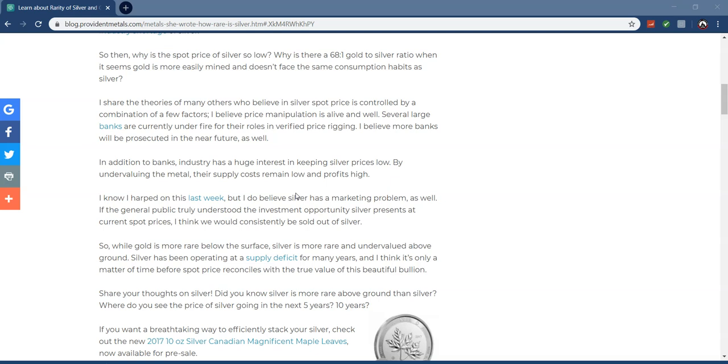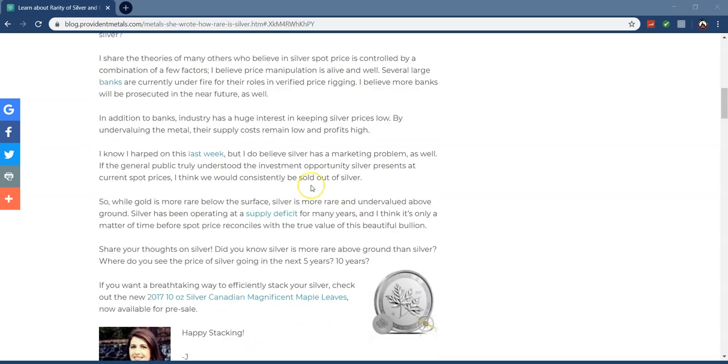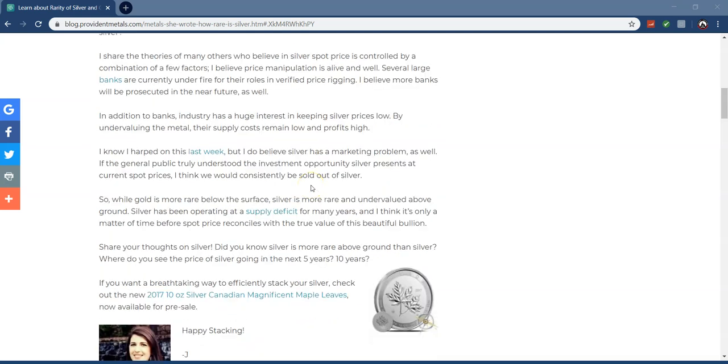I share the theories of many others who believe silver spot prices are controlled by a combination of factors. I believe price manipulation is alive and well. We see banks like JP Morgan, Deutsche Bank, Merrill Lynch controlling and manipulating silver markets through spoofing, placing false buy orders. The gold to silver ratio was actually 16 to 1 until in the 30s FDR changed it to 75 to 1.